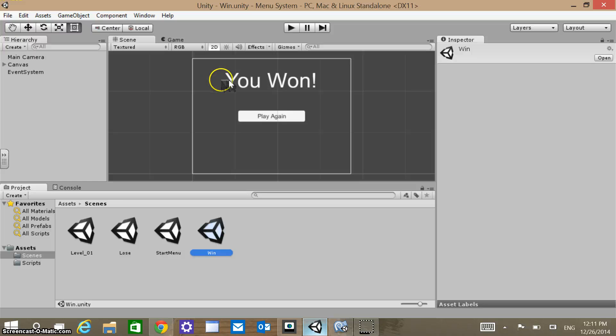And so you won. Same kind of thing — I don't have a Level Manager here.